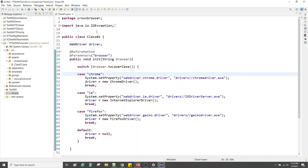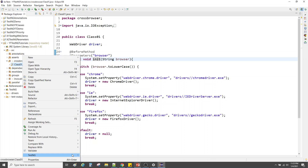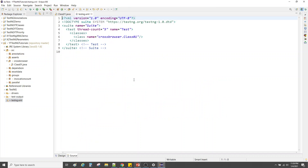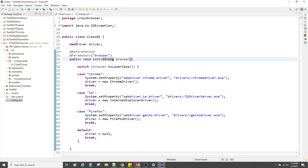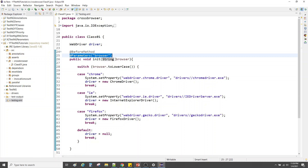We still haven't provided the actual value to supply to the method. When we use @Parameters, we supply the value from the TestNG XML suite file. Let's create the TestNG suite file — convert to TestNG test. It has picked up the class. Hit finish. Now the TestNG suite file is created successfully.